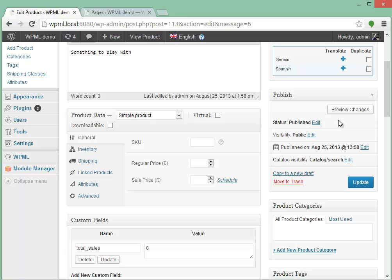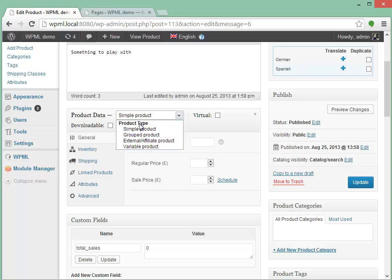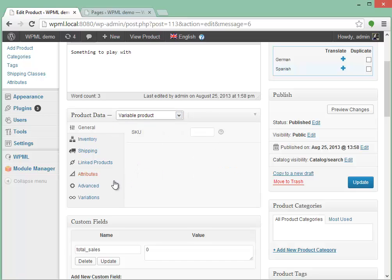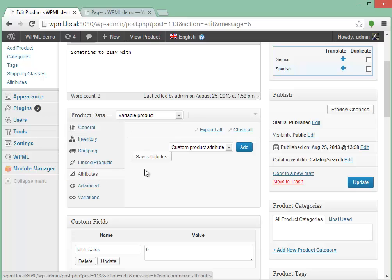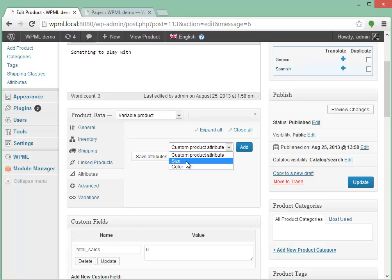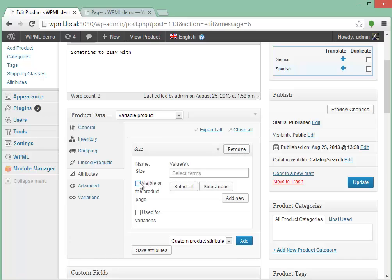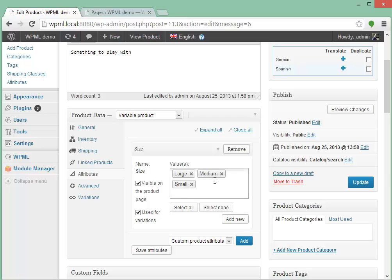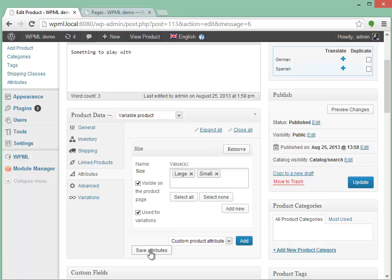Let's enter some data for this product. Let's make it interesting — we'll use a variable product. So I'll select which attributes I want to use. Let's just make it simple and use just size. We'll select that it's visible for the products page and used for variations. Select just two terms.